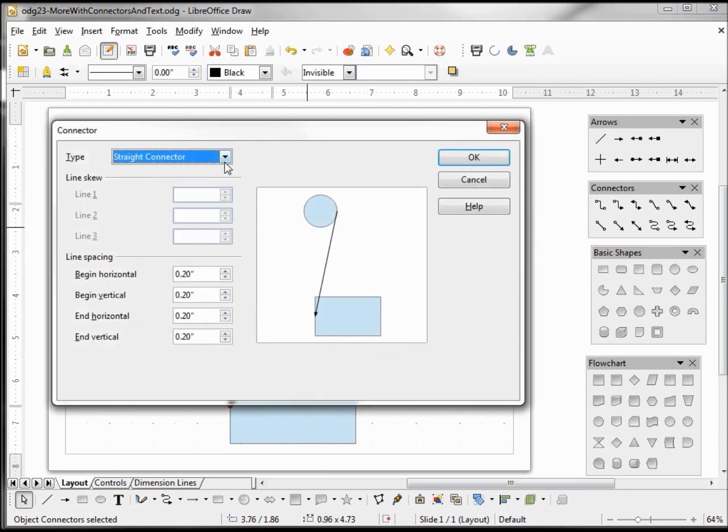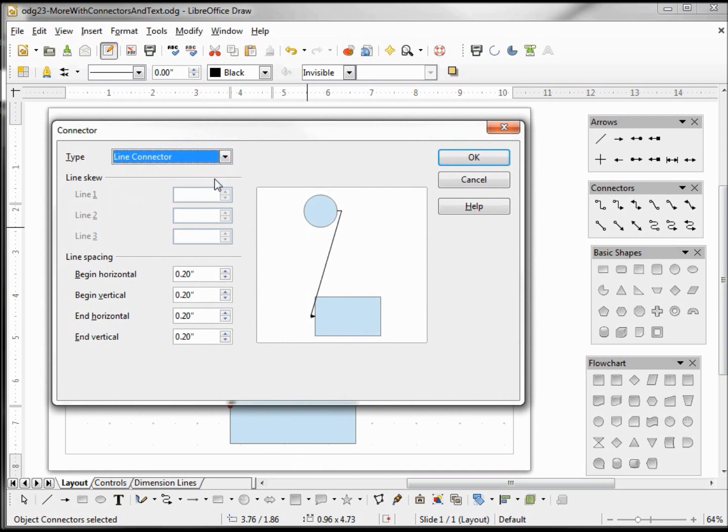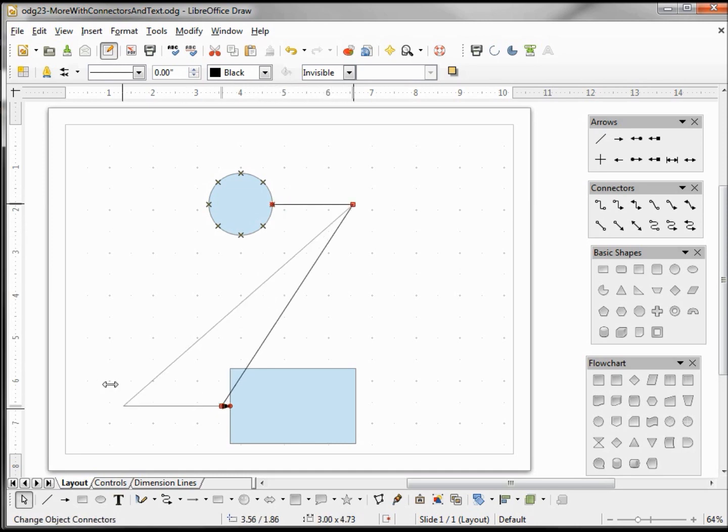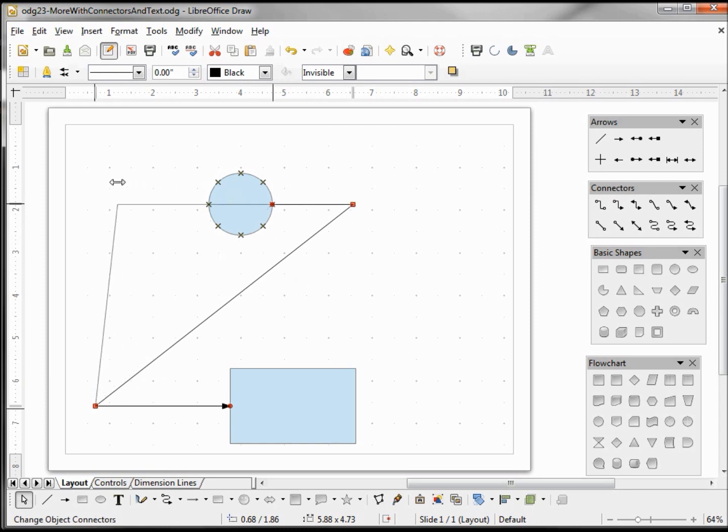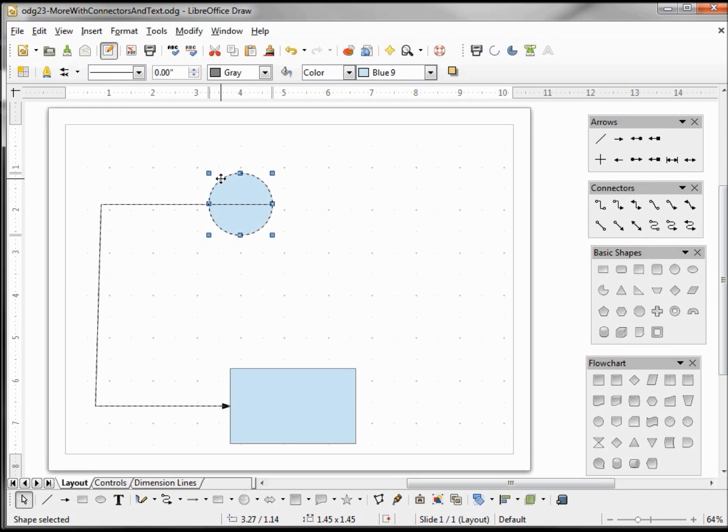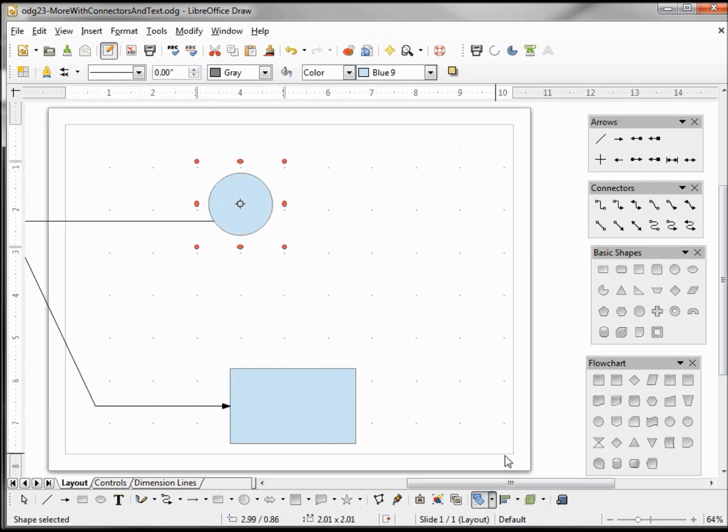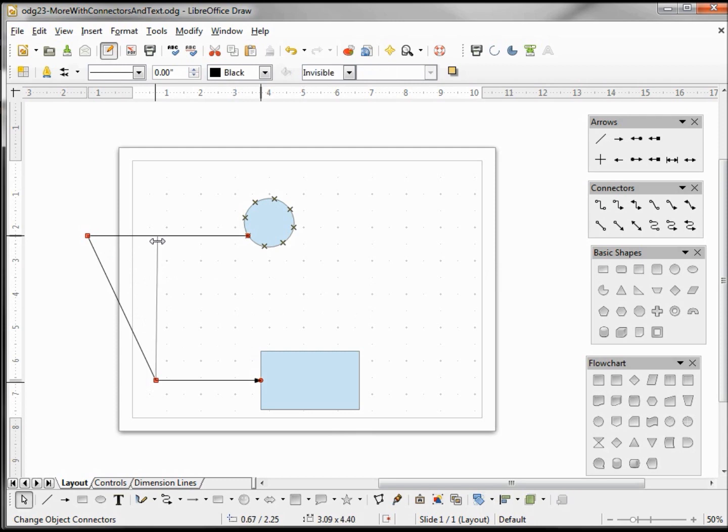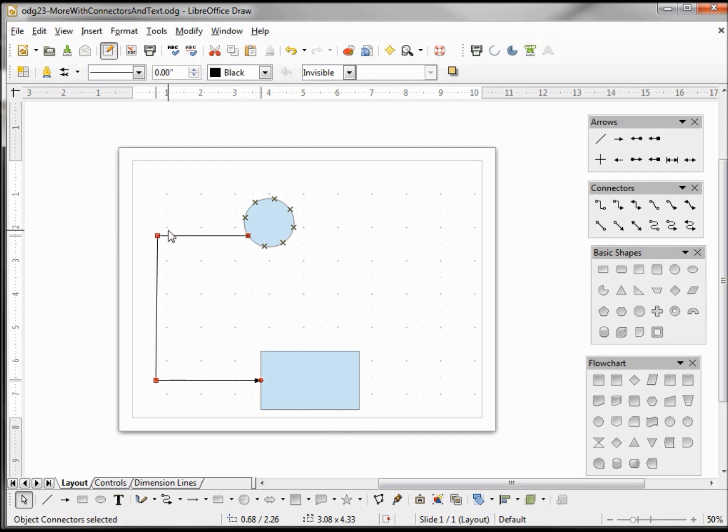And our last option is the line connector. Now this one, we can see that it comes out a little bit, angles over, and back in. So it's more or less a three-line connector. If I move the connector over to one side, I would probably have to rotate this. Now let me bring this back in, but we see that we have a three-line connector.